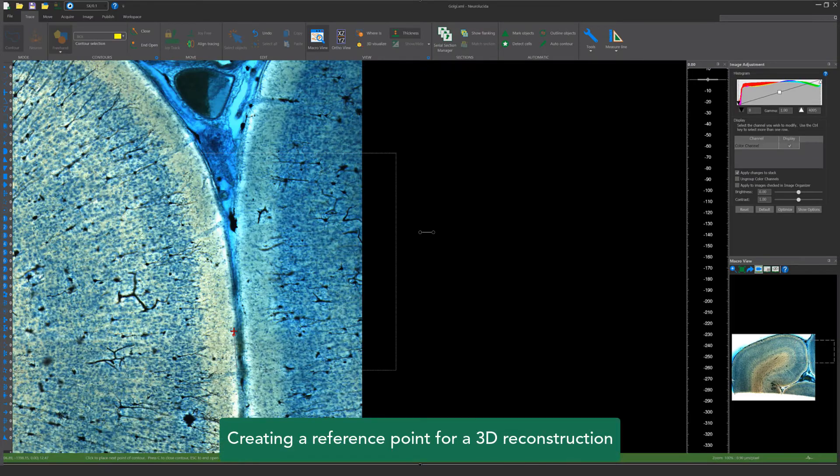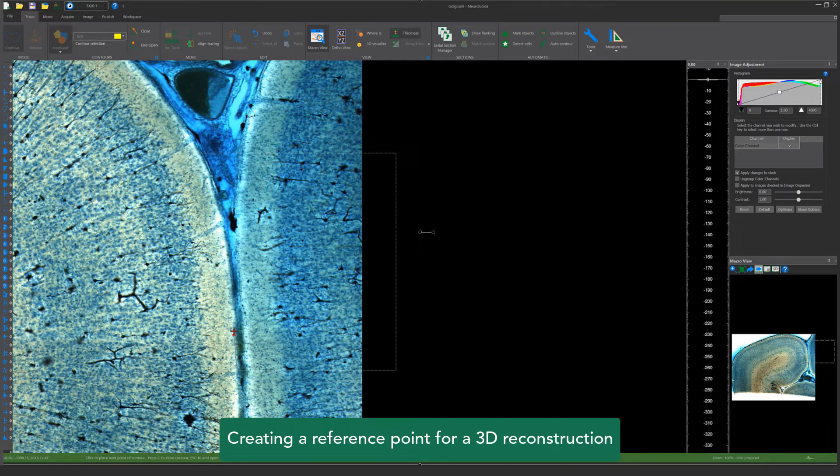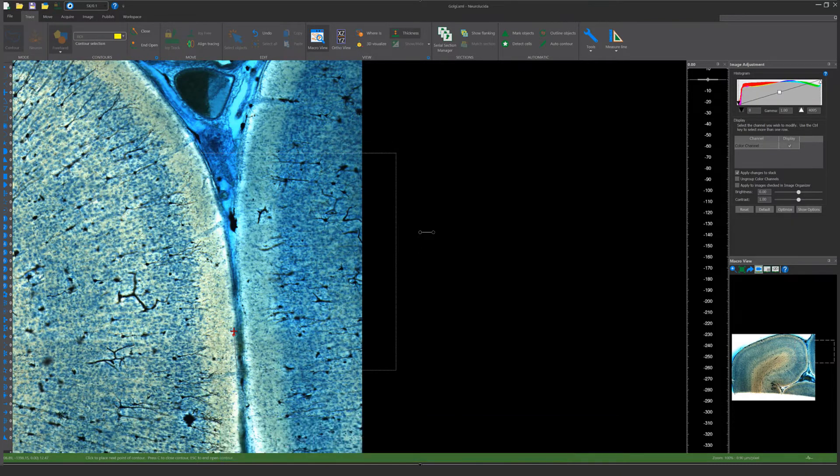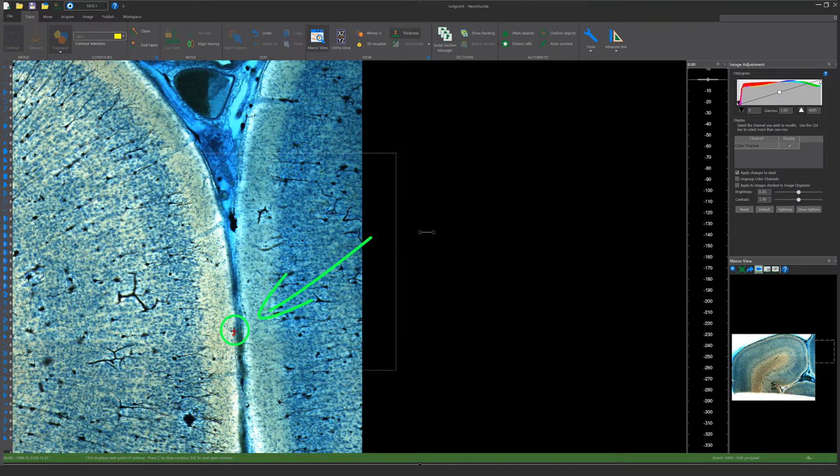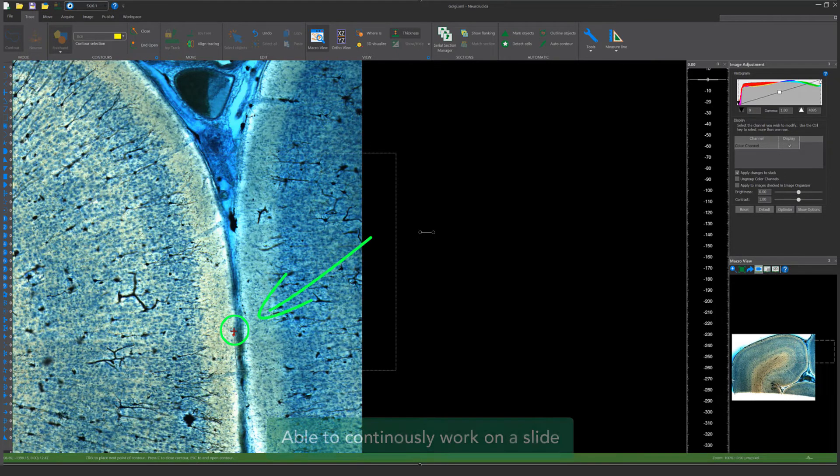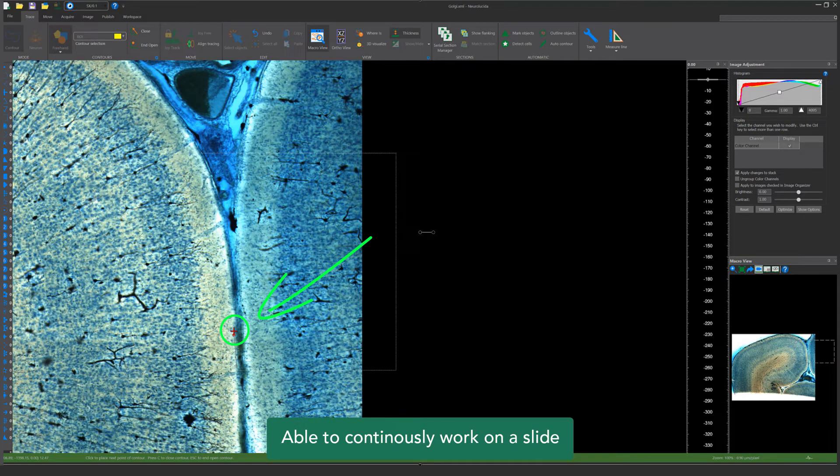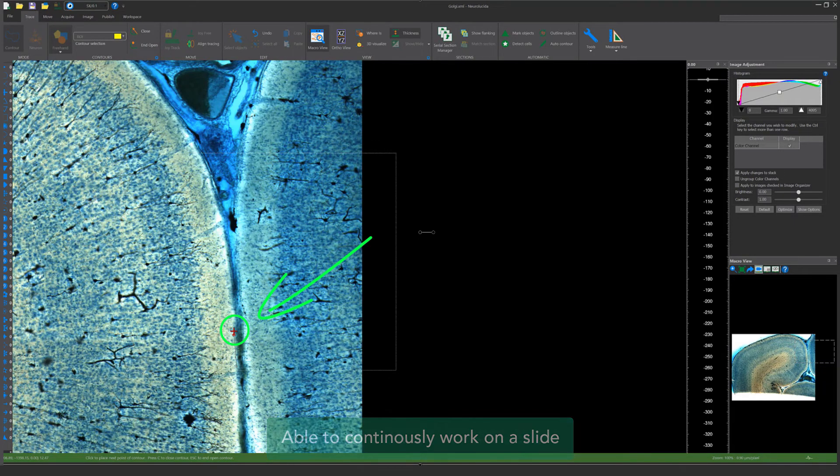To create a 3D serial section reconstruction in Neuralucida, first open your data file and create a reference point. This reference point is the 0-0 position for all of your tracings. It allows you to realign your data files so you can come back to the slide and pick up where you left off.